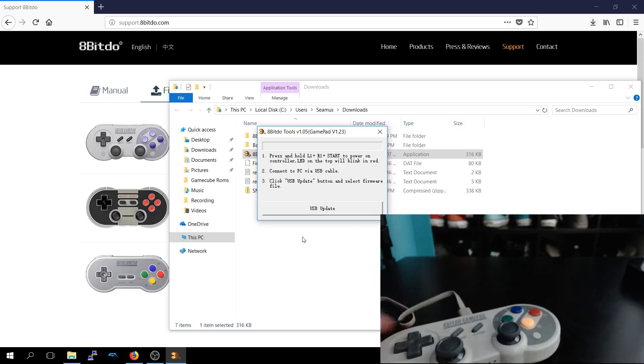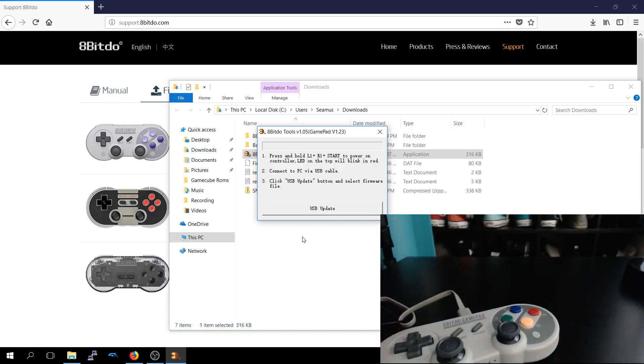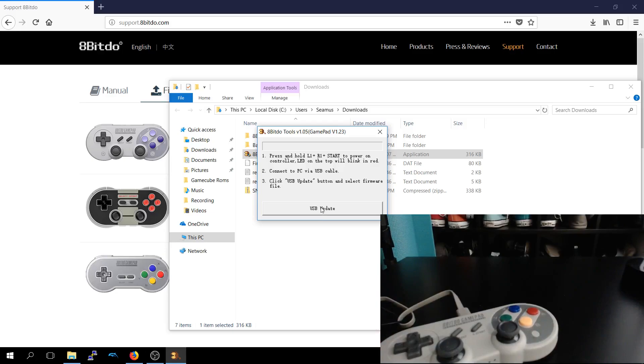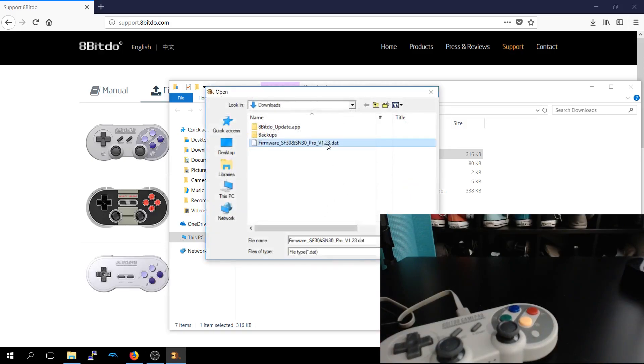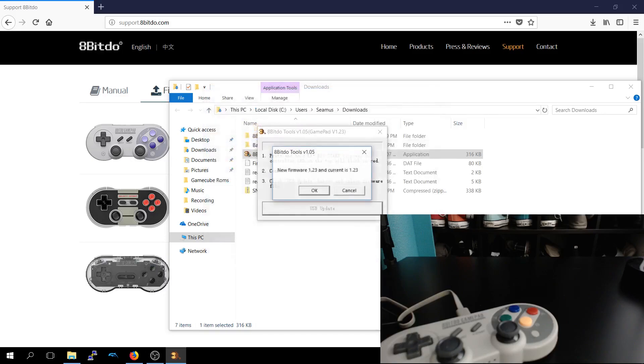All right, so it's not grayed out, so we can click on that now. USB update. And we'll click on the 1.23 DAP, click open.